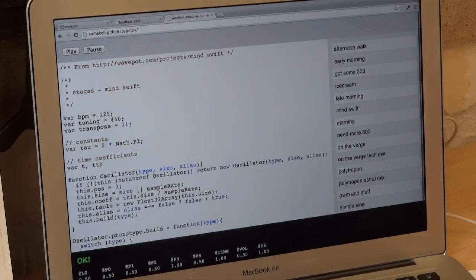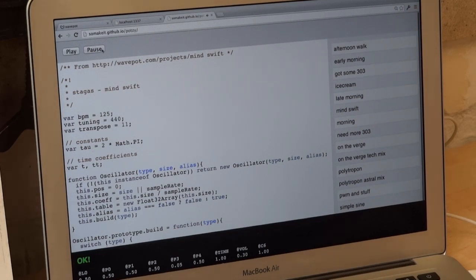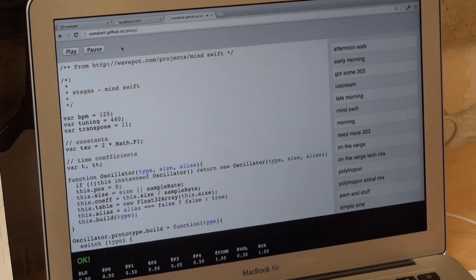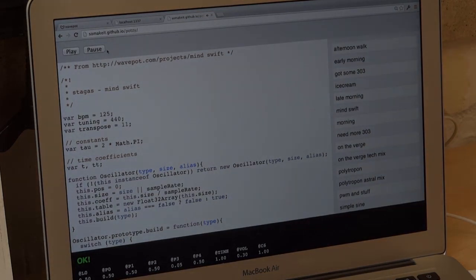or to decrease the bass, and similar for all the other numbers. So it's available to you today to use if you want to on somakeit.github.io/potsy. And of course you can fork it and use it for your own projects.